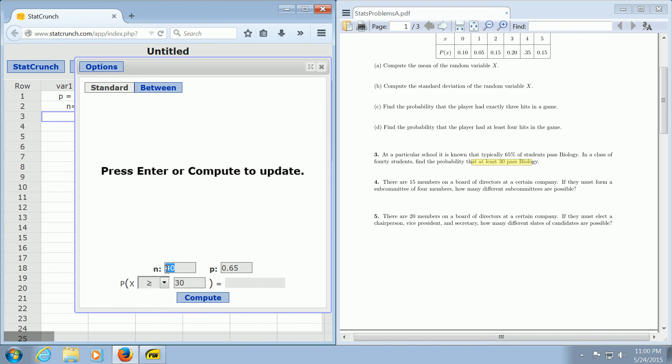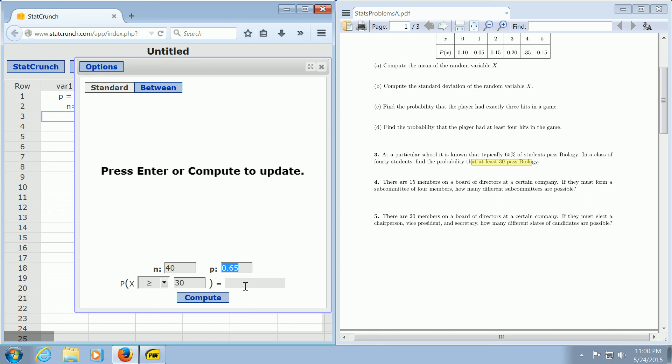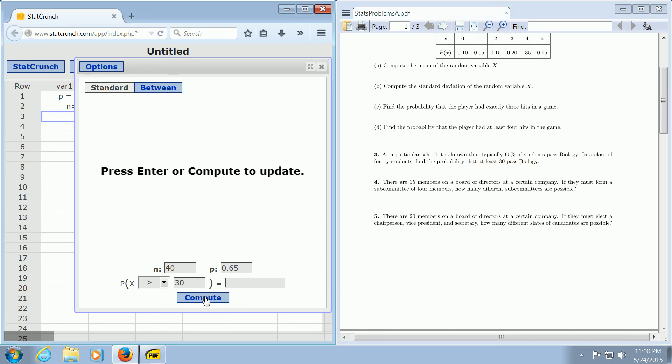So we have N is equal to 40 because we have 40 students. The probability of success is 0.65, that's given here as a percentage. And we want at least 30, so greater than or equal to, to pass biology. So all we do now is click the Compute button, and we should have the answer.